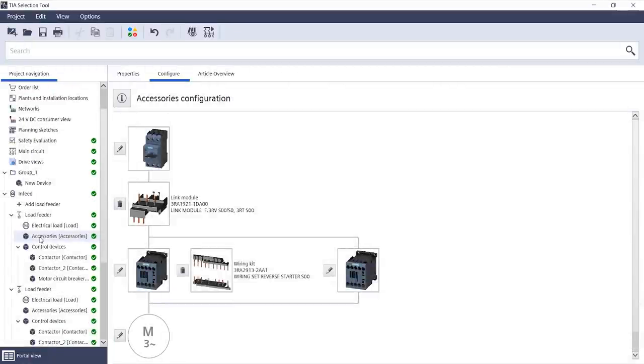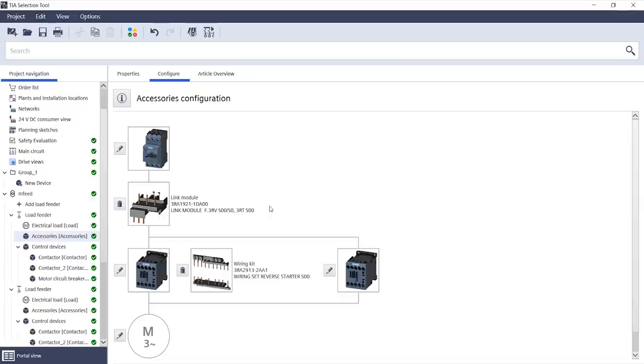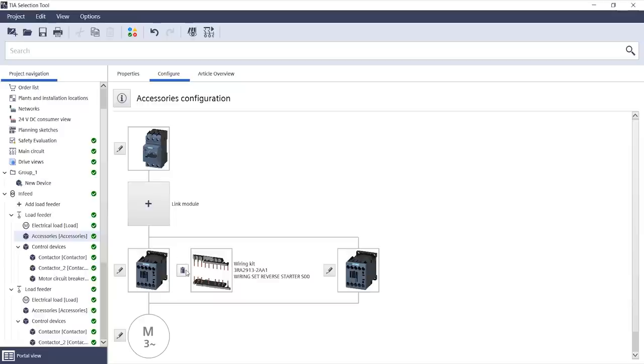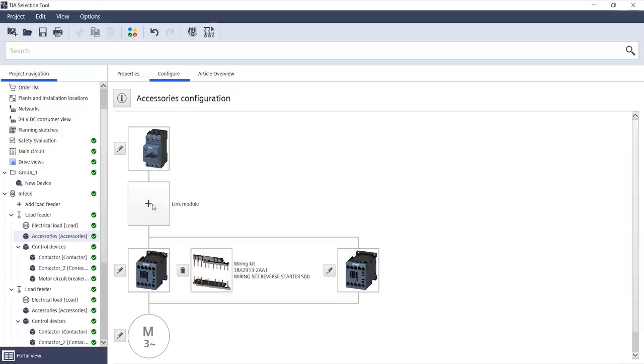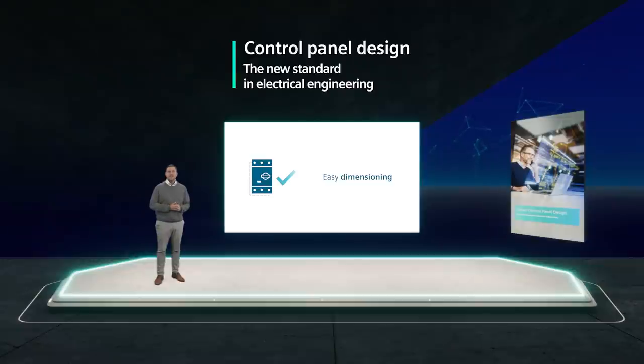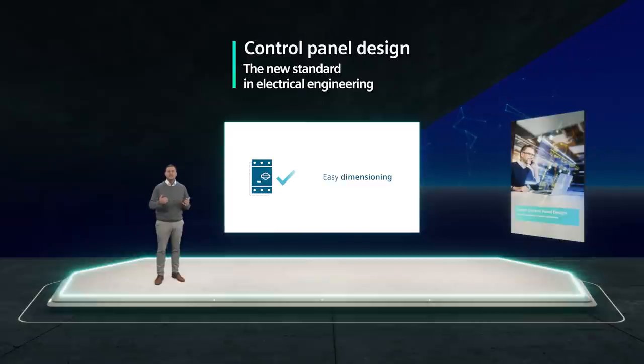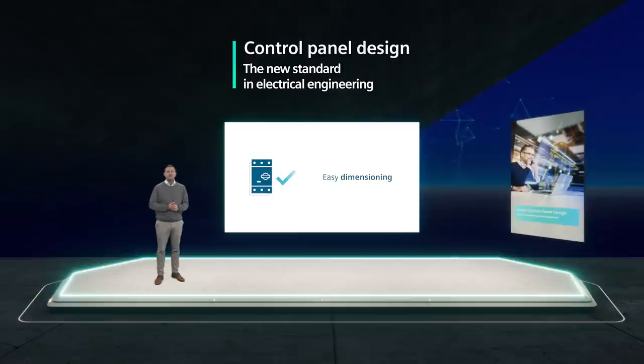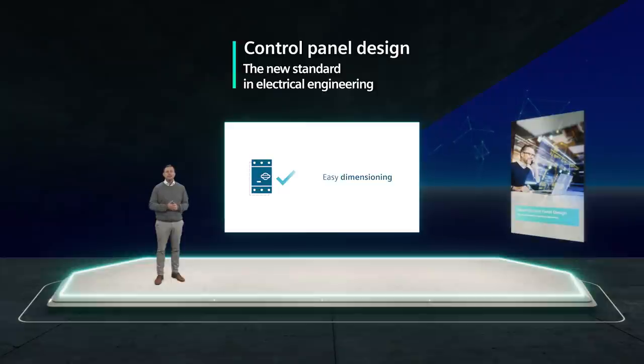So, what happens if I need accessories? I no longer have to spend time searching through pages of catalogs. We all know that. I can find accessories automatically at the push of a button. I can simply click to remove them if I no longer need them or click to add them again. You see how easy dimensioning is with control panel design. You can simply try out things to determine and evaluate the optimal combination of switching devices. This also helps to assure high quality.